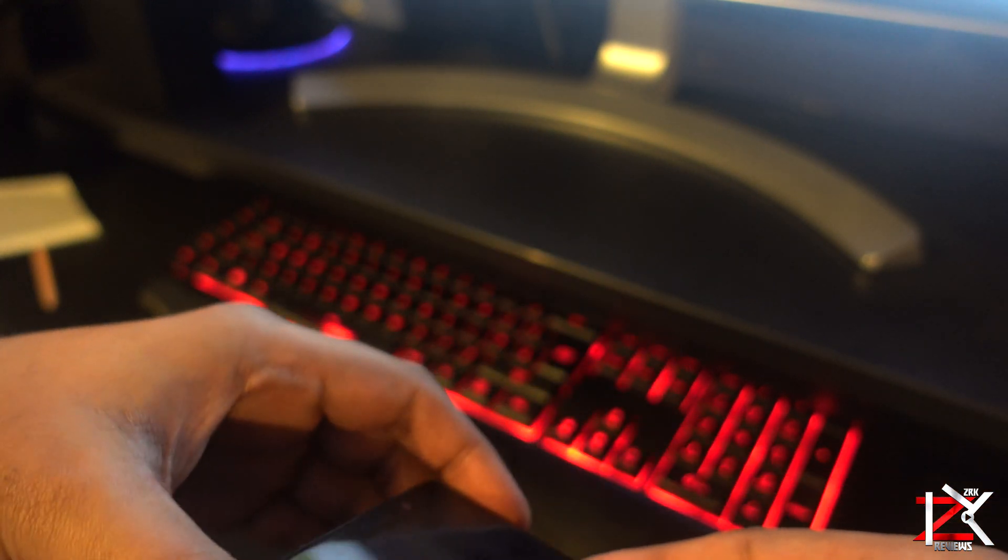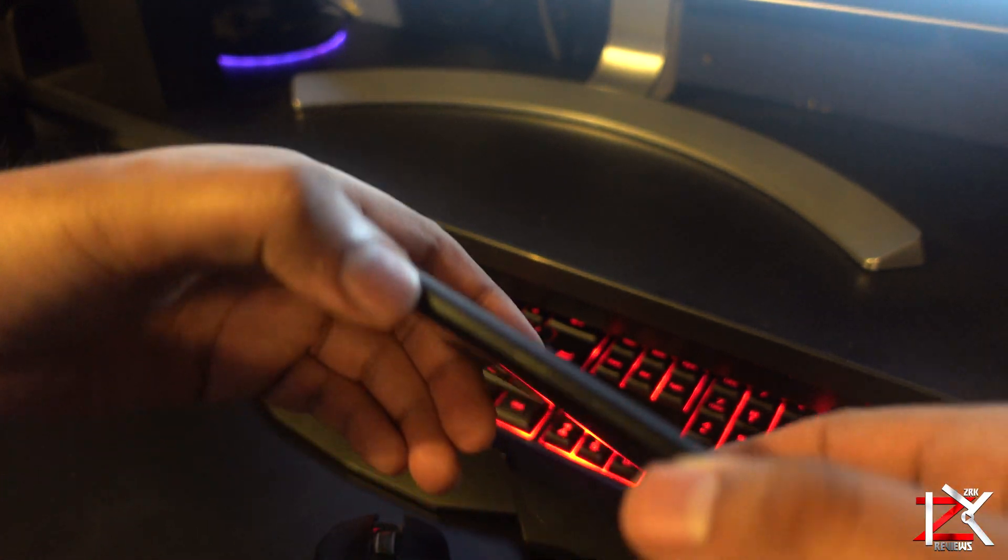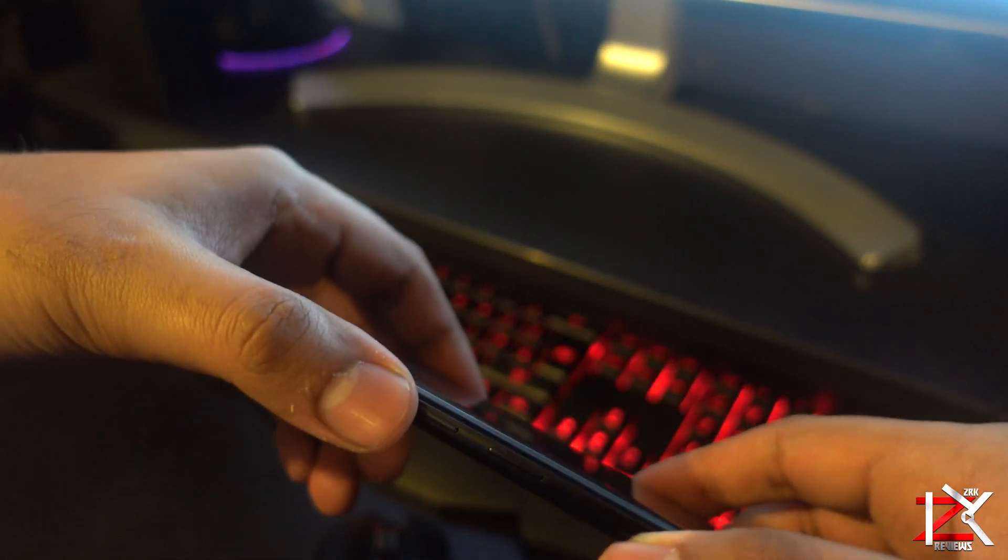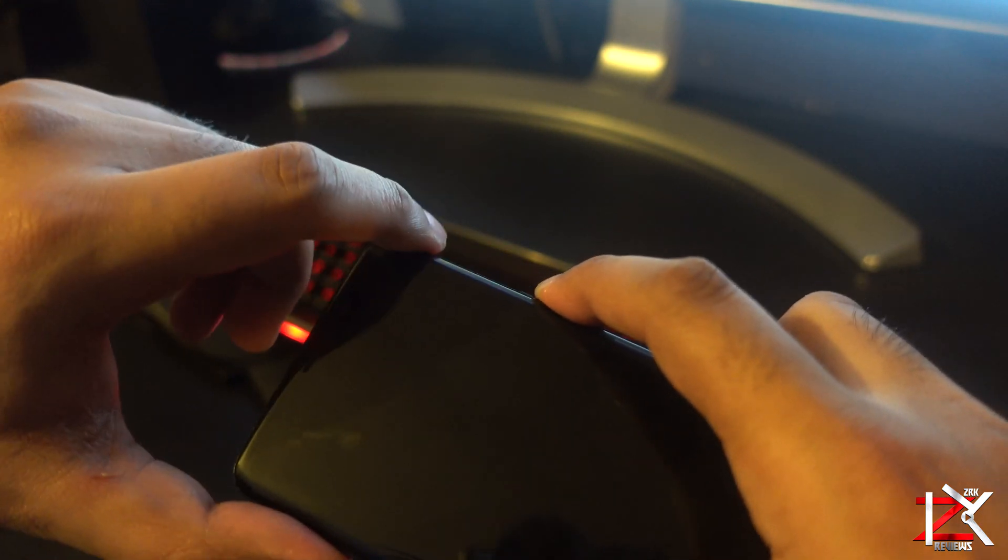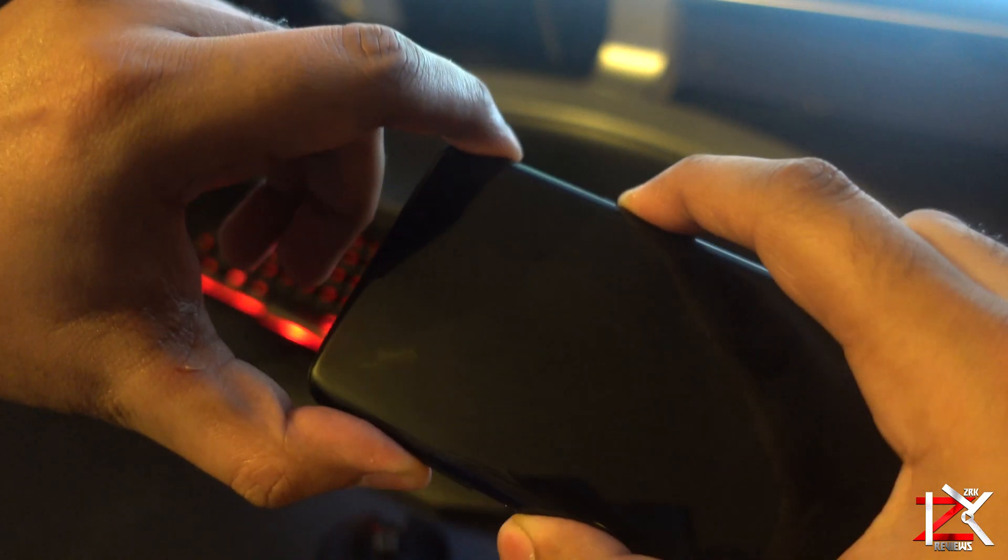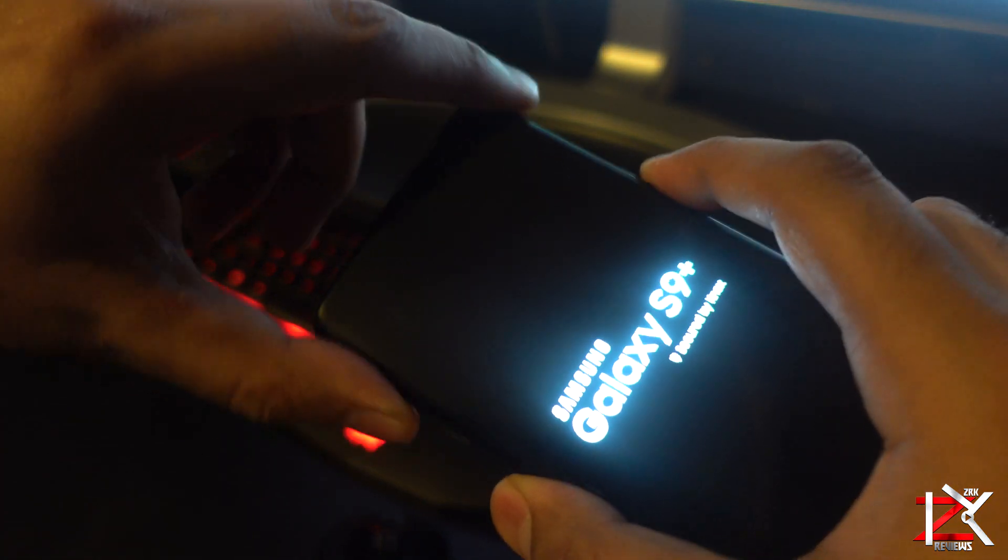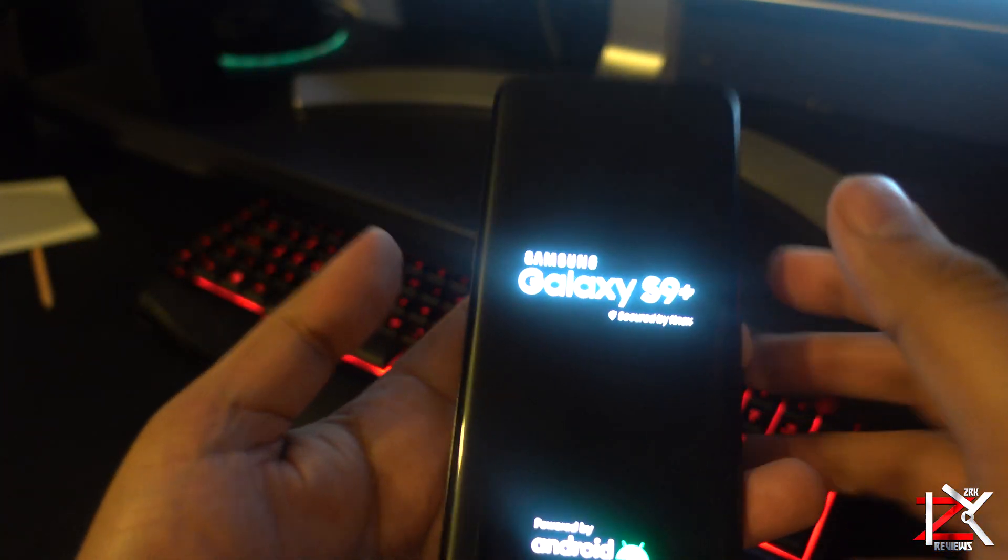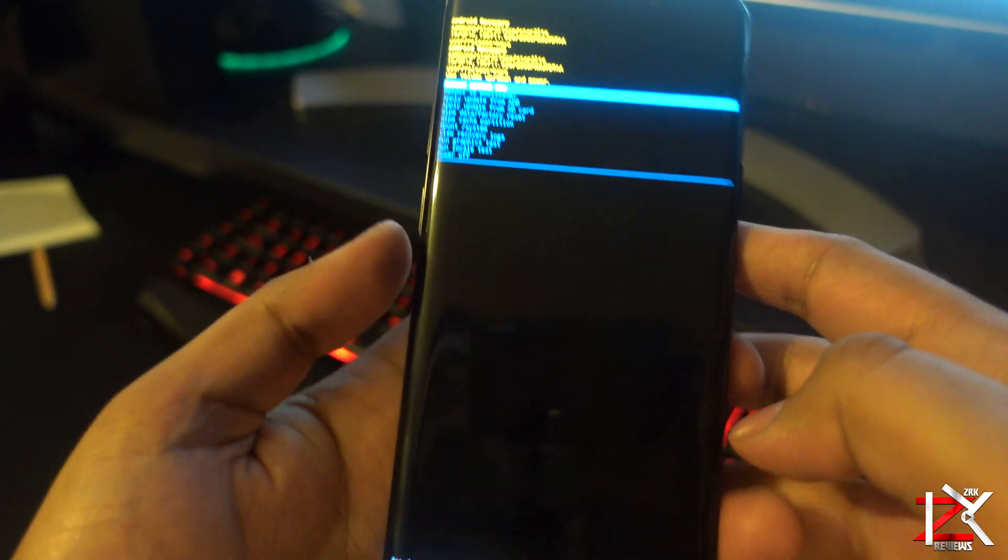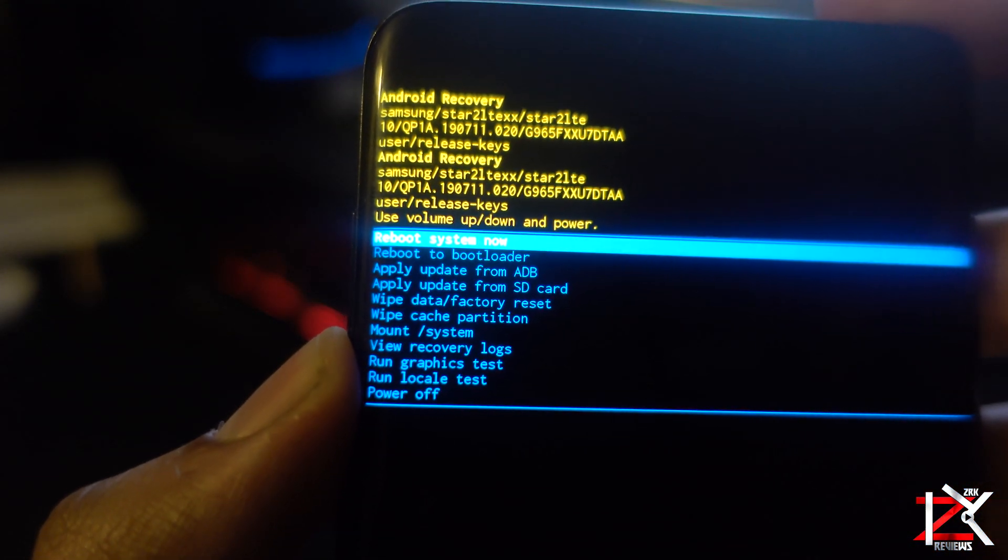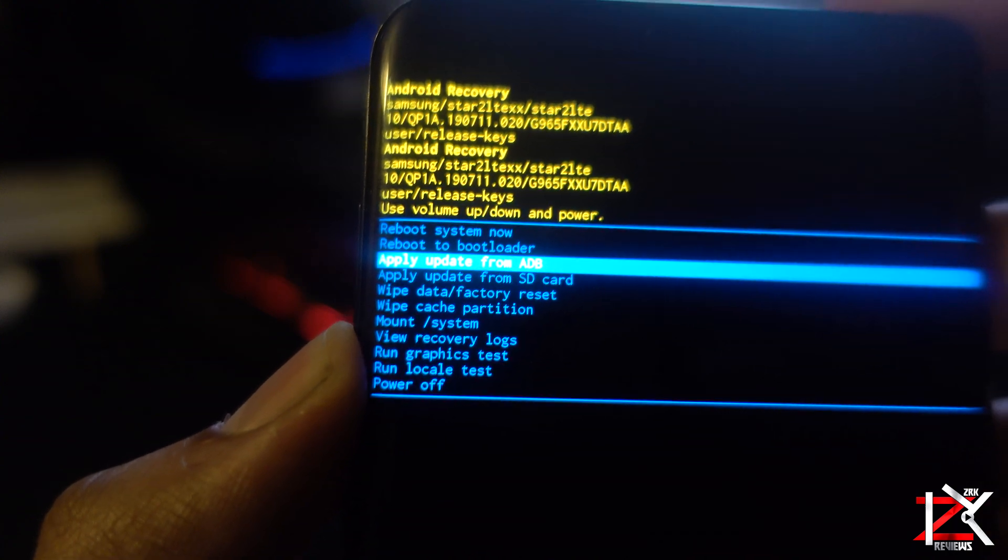Other smartphones will vary. Now this will get you to the boot mode. Go down and highlight wipe data and factory reset using the volume keys.